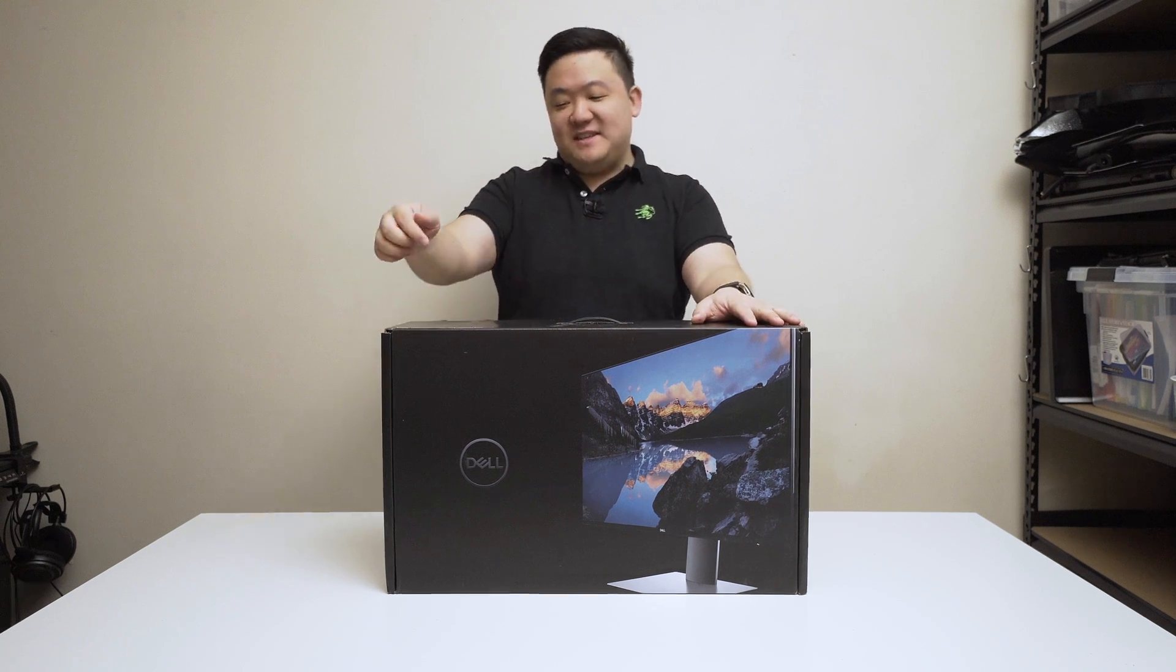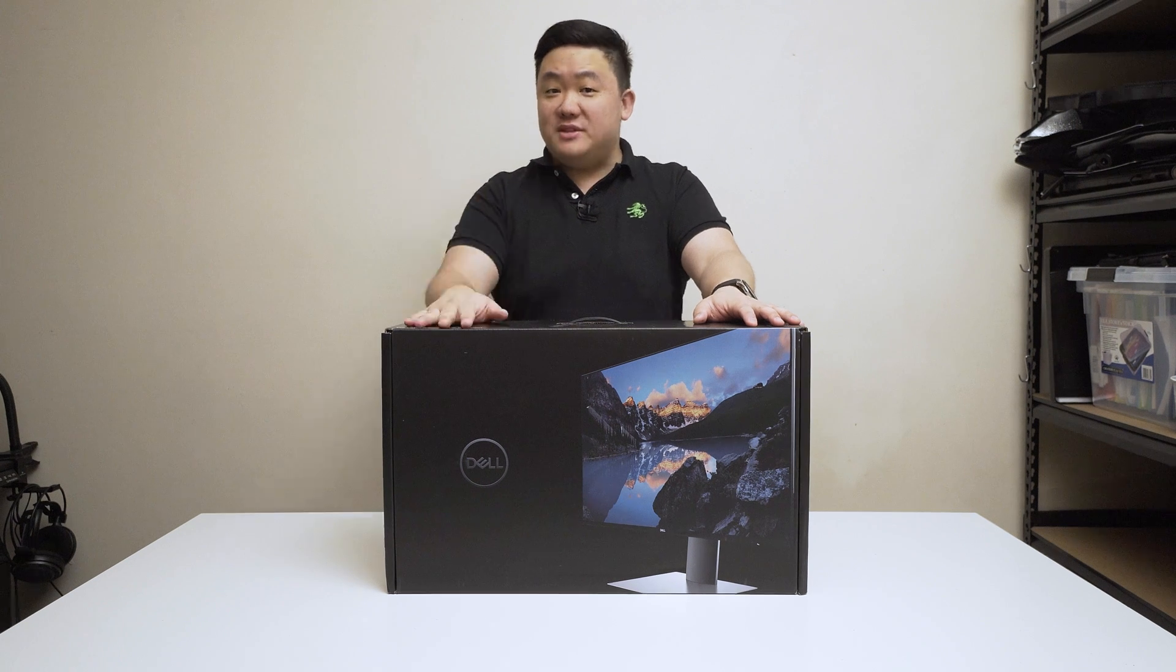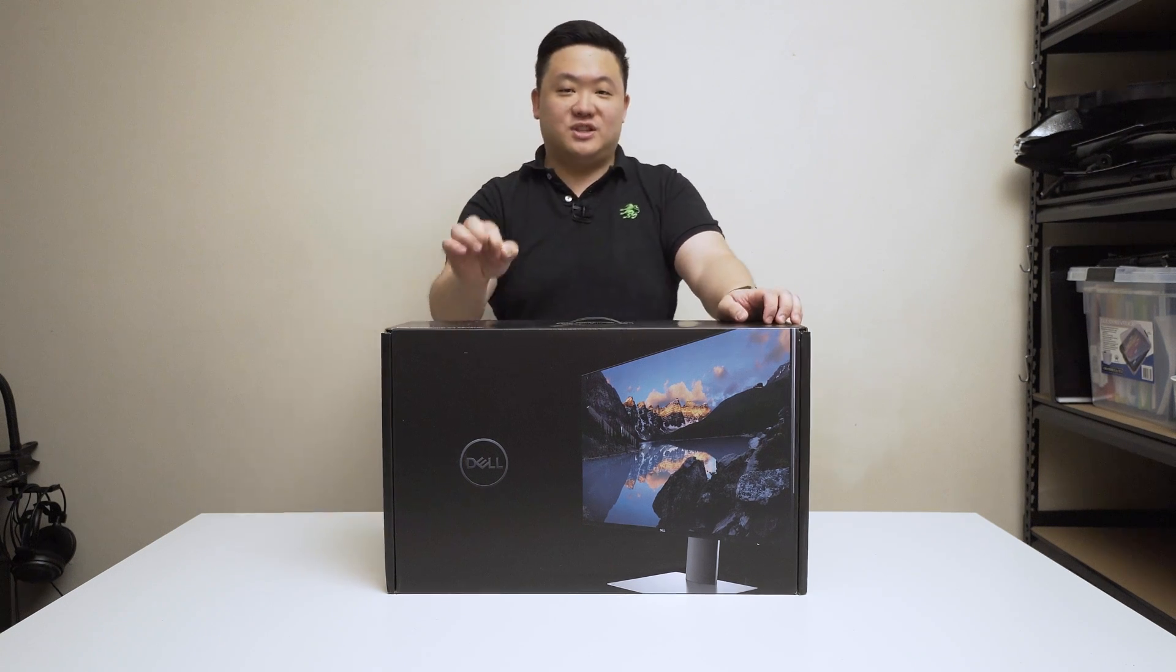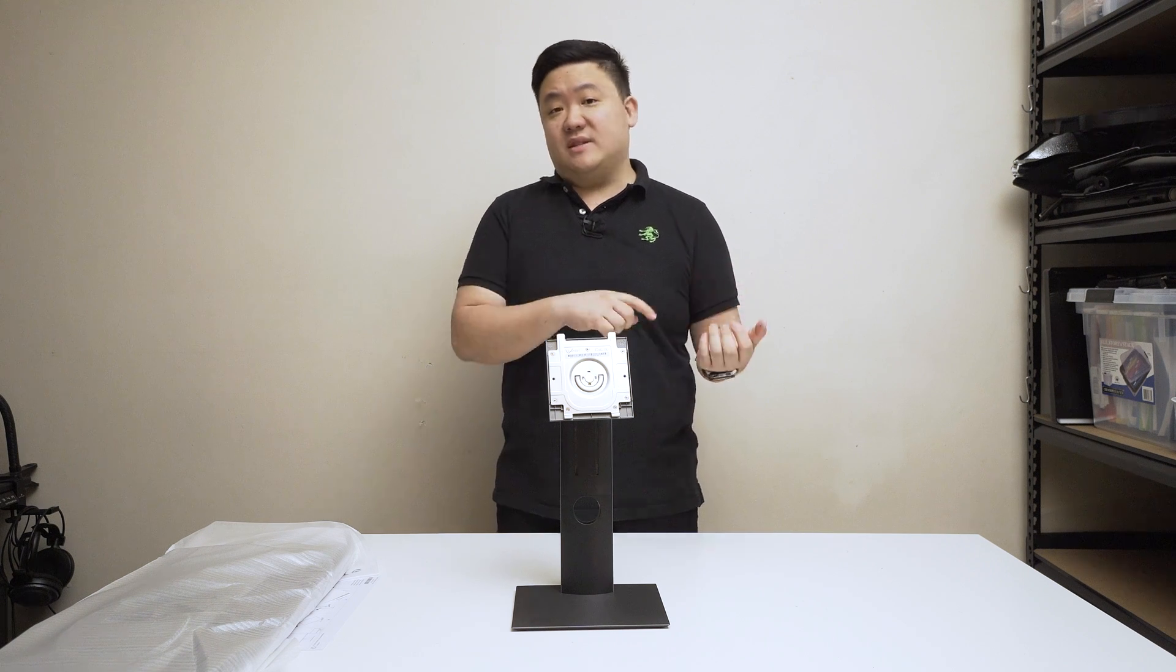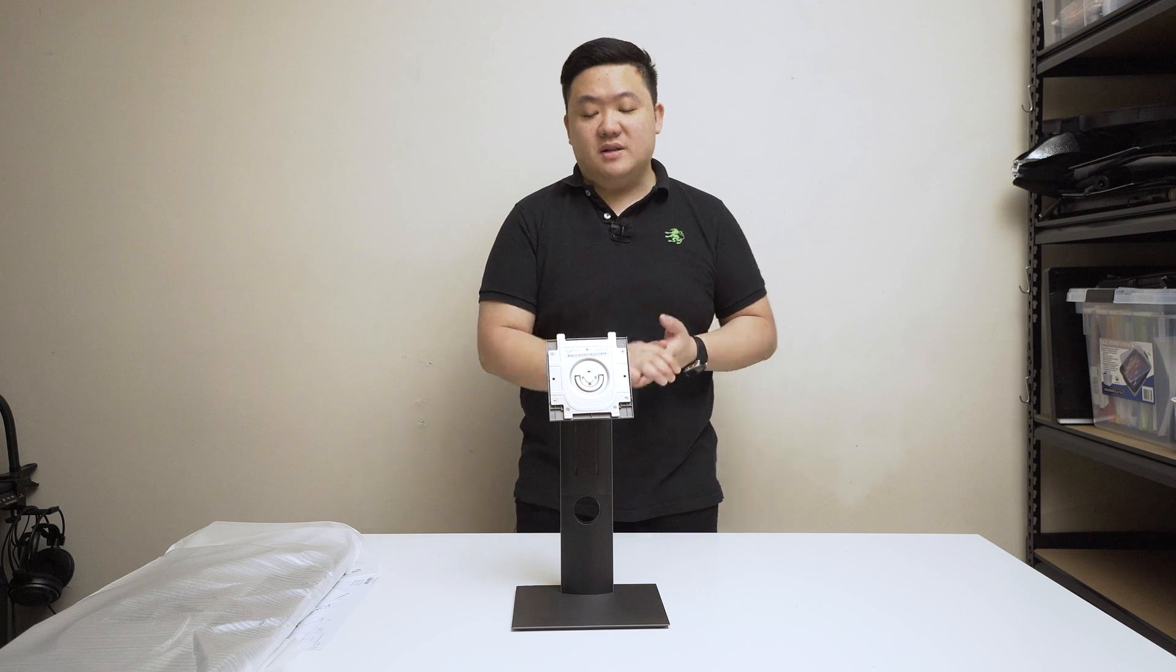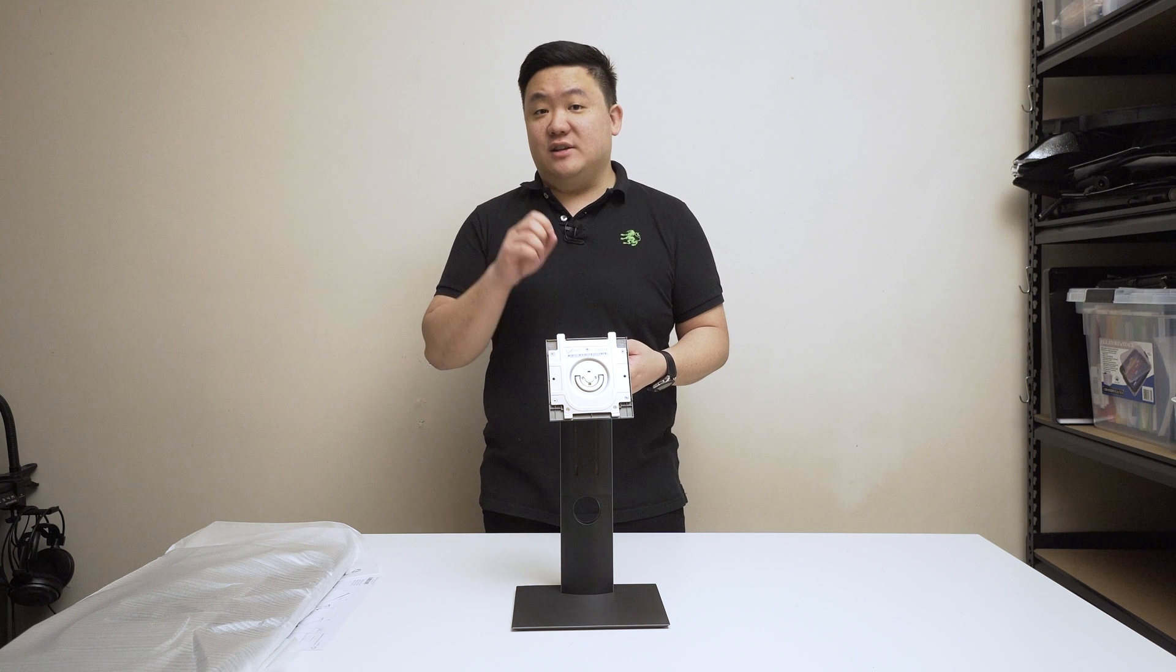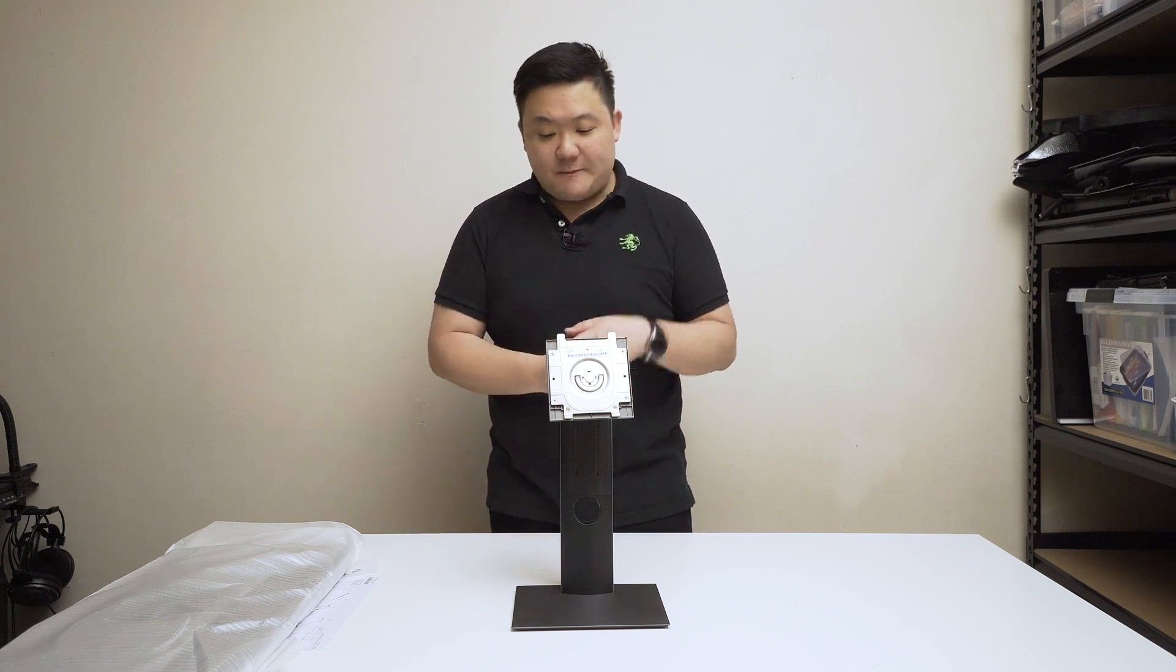So this is the Dell U2419H. A few months ago I actually did a video on the P2419H and this is the U2419H, the UltraSharp. I'll be comparing this with the P2419H as well as the U2719H if you're thinking of upgrading from that.